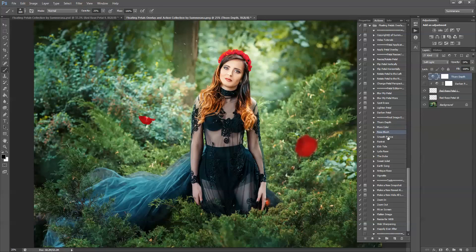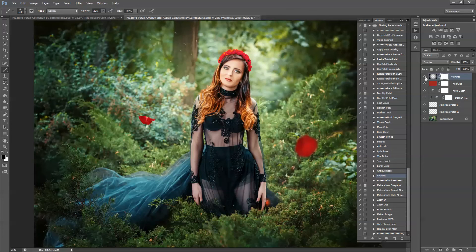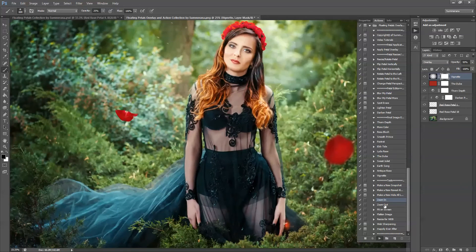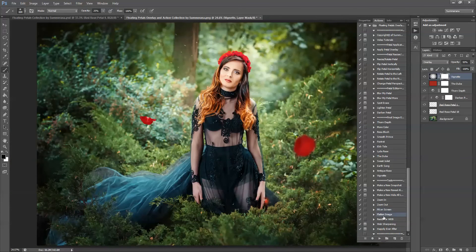You can add more color and add different tones, and you can adjust the opacity however you'd like. There are also more tools that can help you as you're going along: you can zoom in, zoom out, fit on screen, flatten your image, resize for the web, web sharpening, and happily ever after, which will help save it and make things a lot simpler.